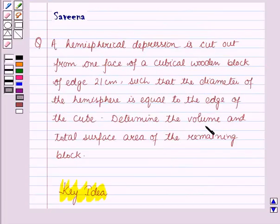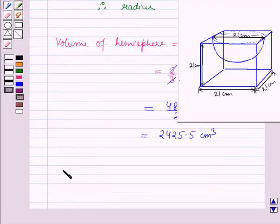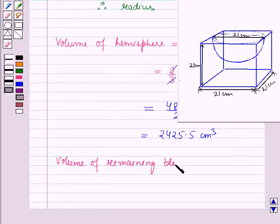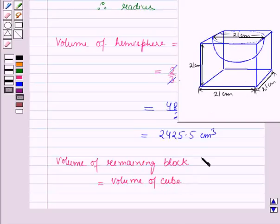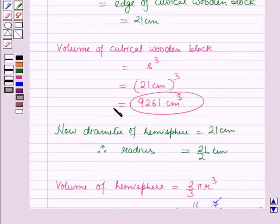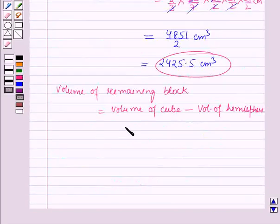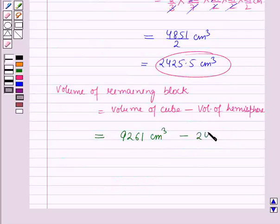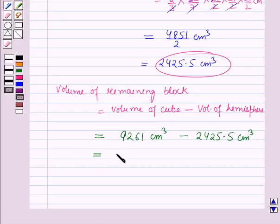Now we have to find the volume of the remaining block. The volume of the remaining block equals the volume of the cube minus the volume of the hemisphere. The volume of the cube is s³ = 21³ = 9261 cm³. So the volume of the remaining block equals 9261 cm³ minus 2425.5 cm³, which equals 6835.5 cm³.